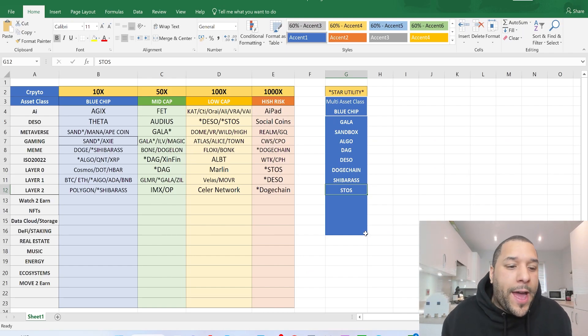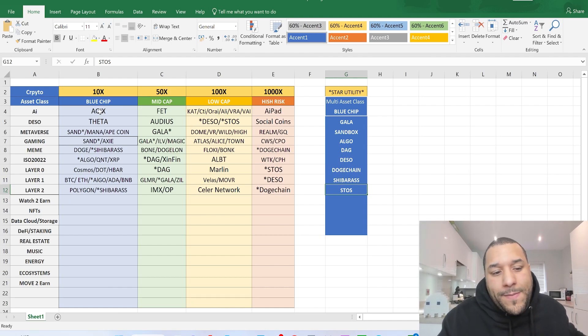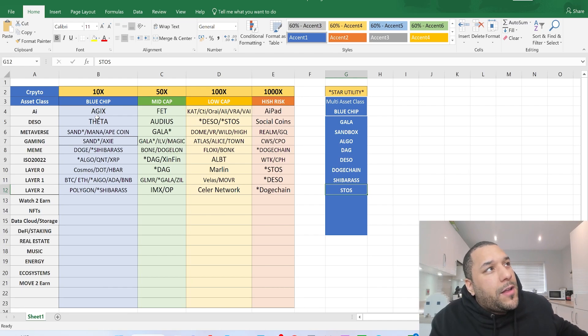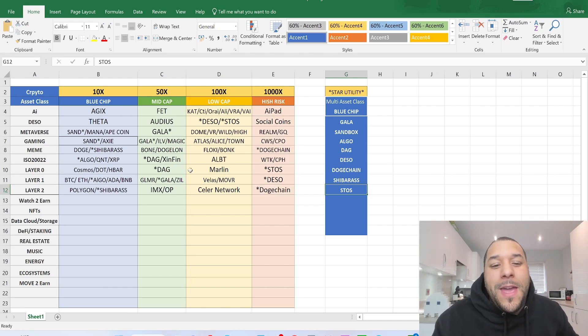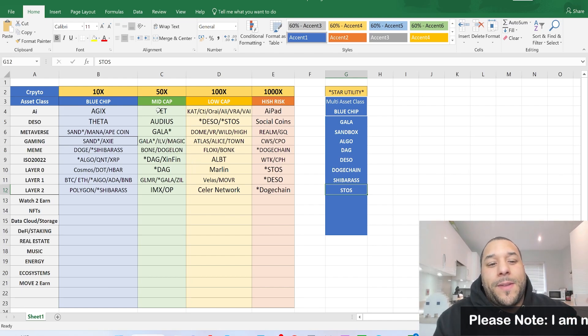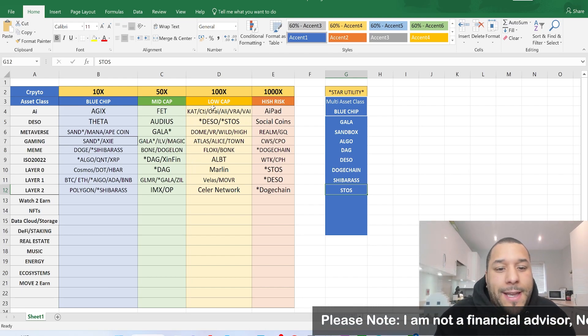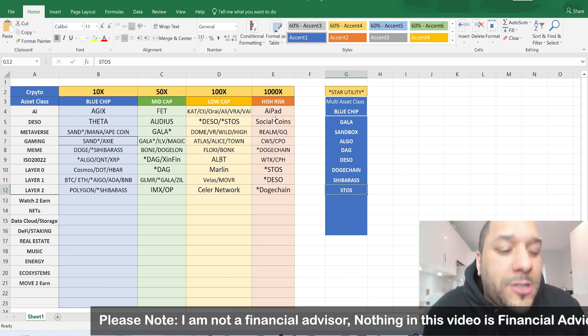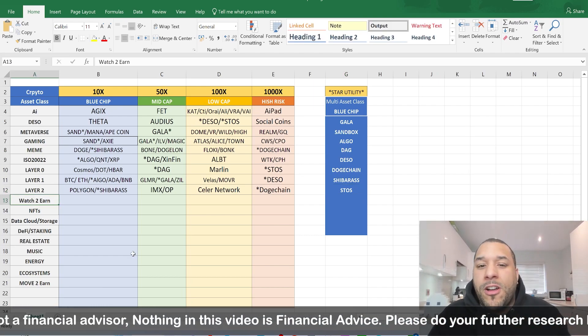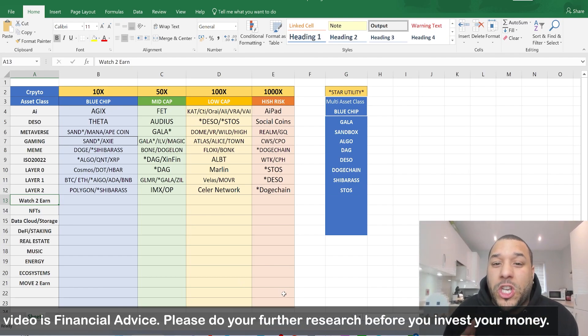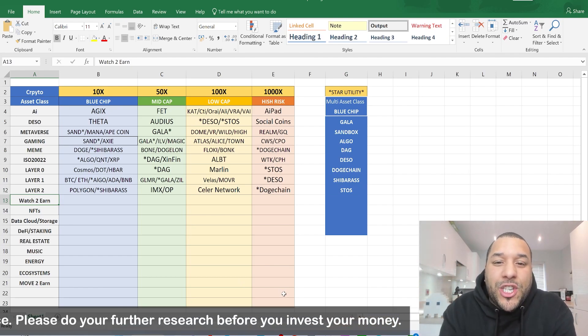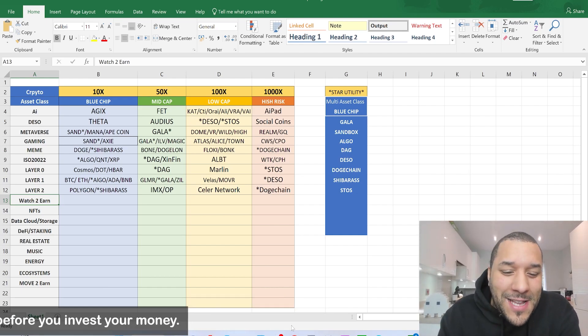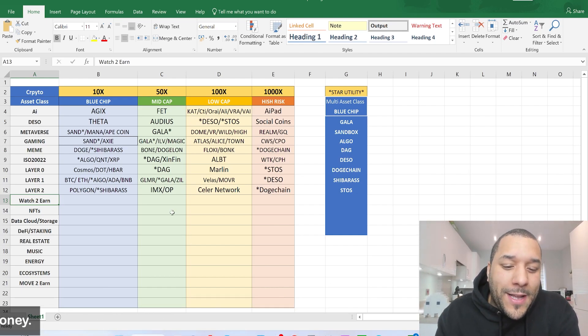So you can look at some of the crypto that's in the higher class, like the blue chip that won't disappear, will be around long term. And then you've got the higher risk, which you go down the rabbit hole. We're going to do this for watch to earn projects because there's a lot of watch to earn coming out, and I think watch to earn will one day be a great trend that many people can make money on.